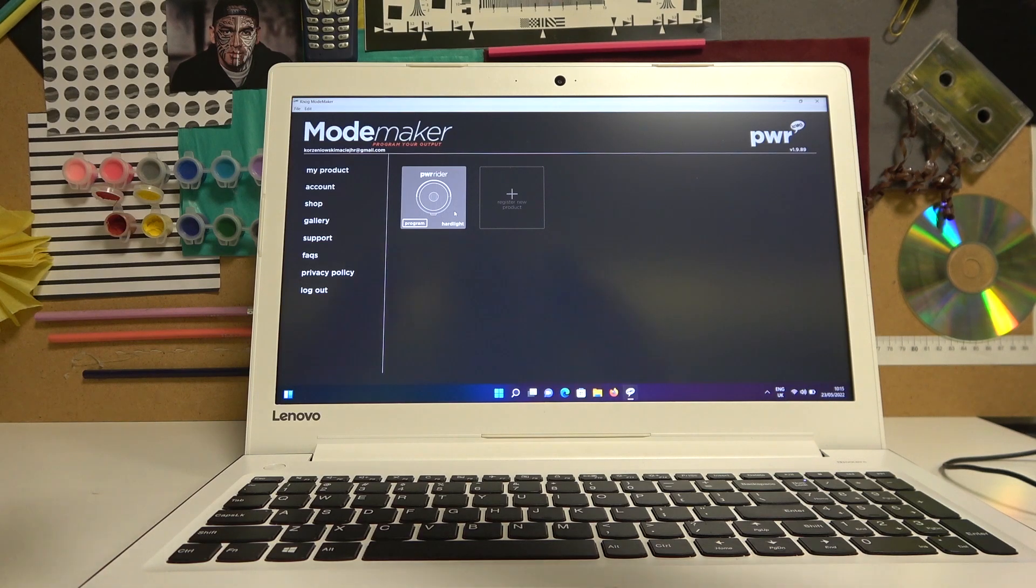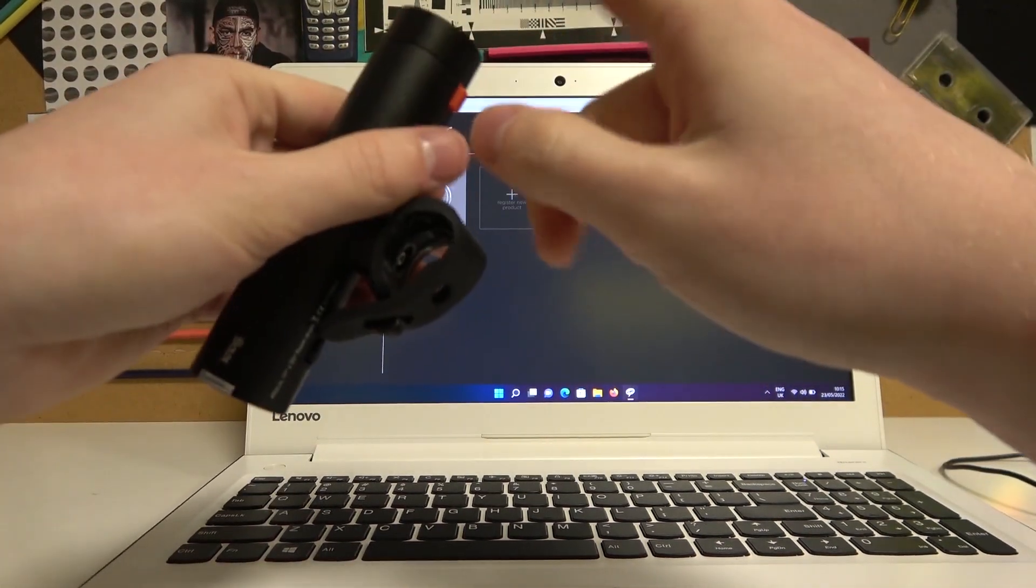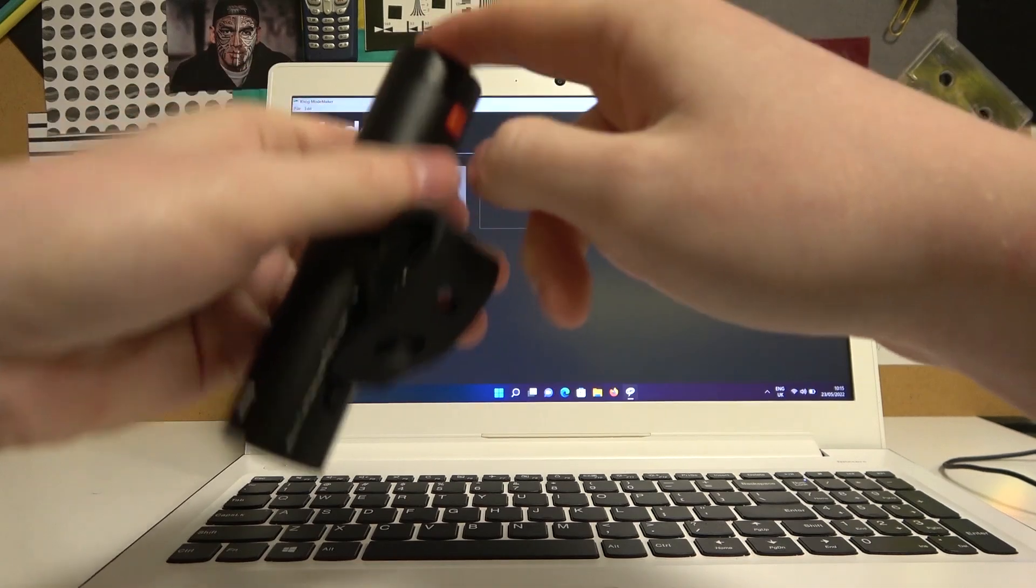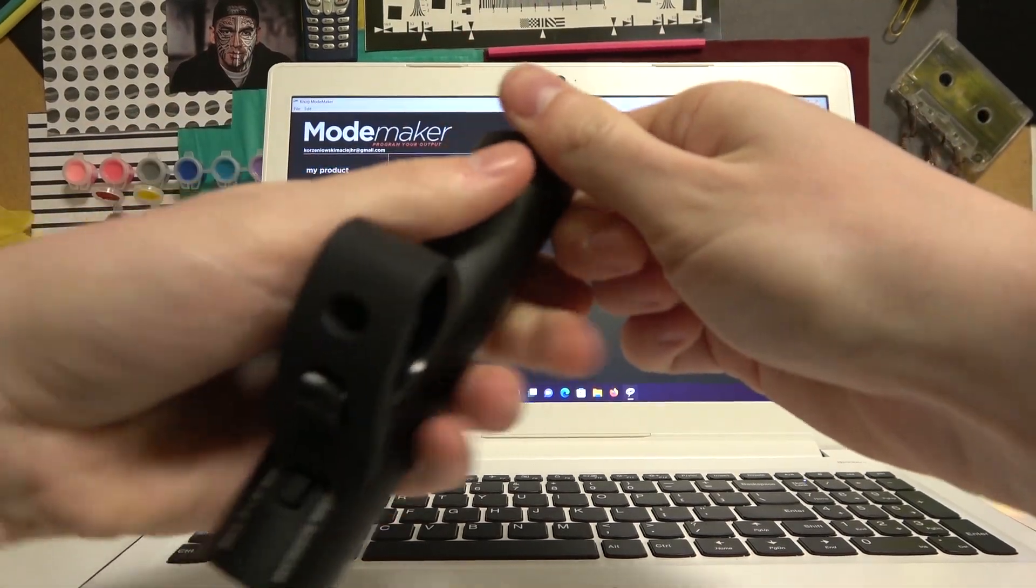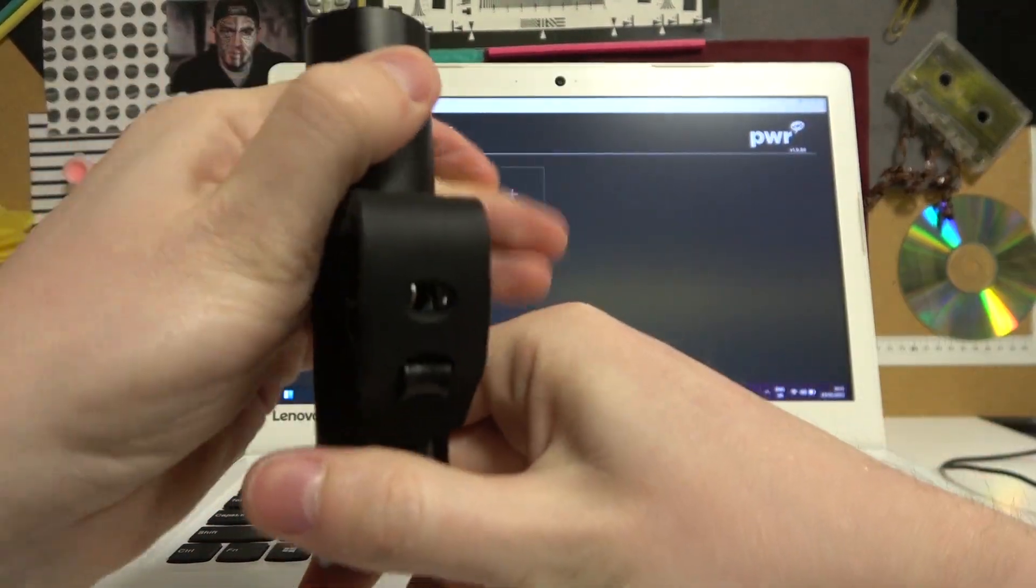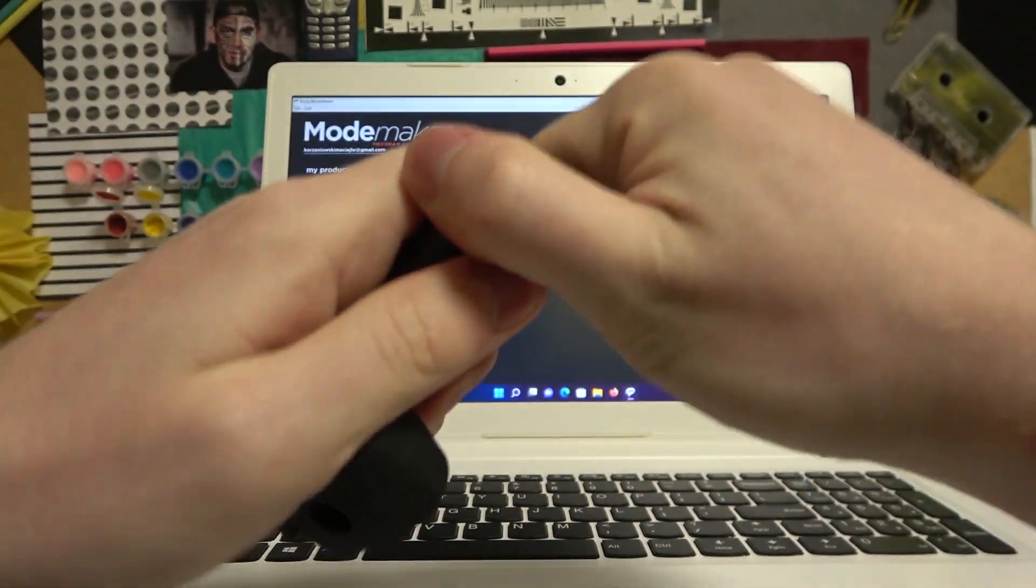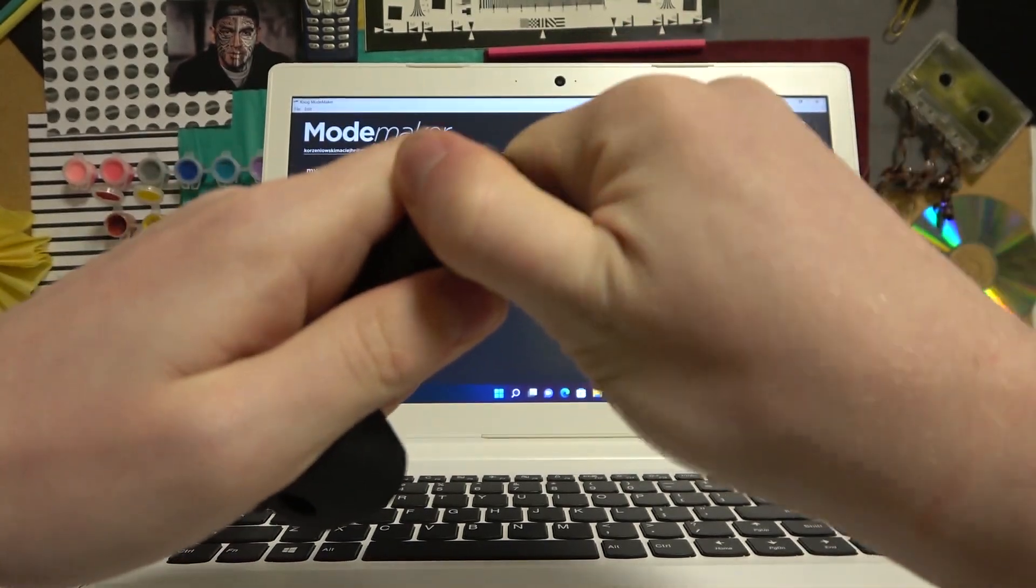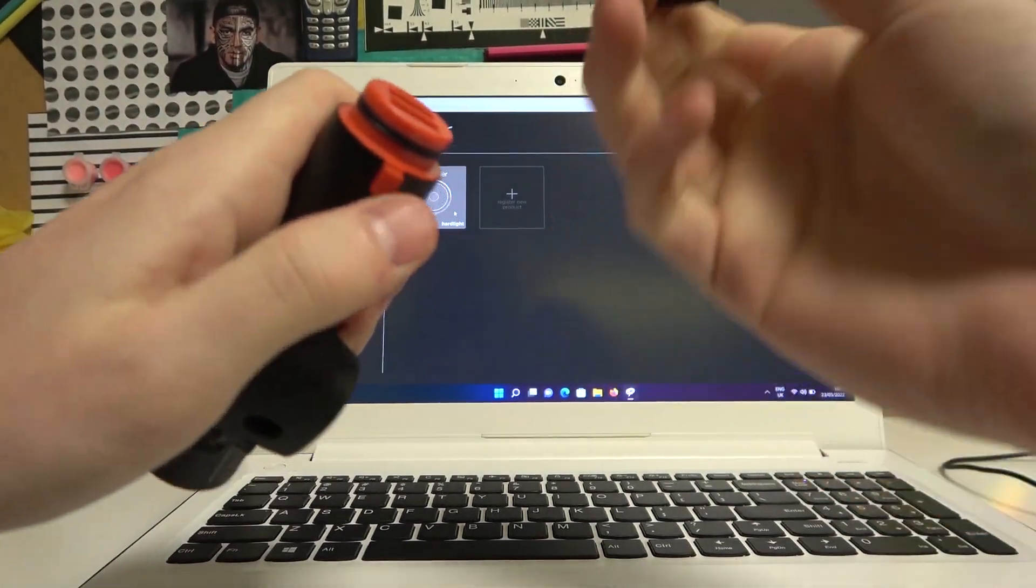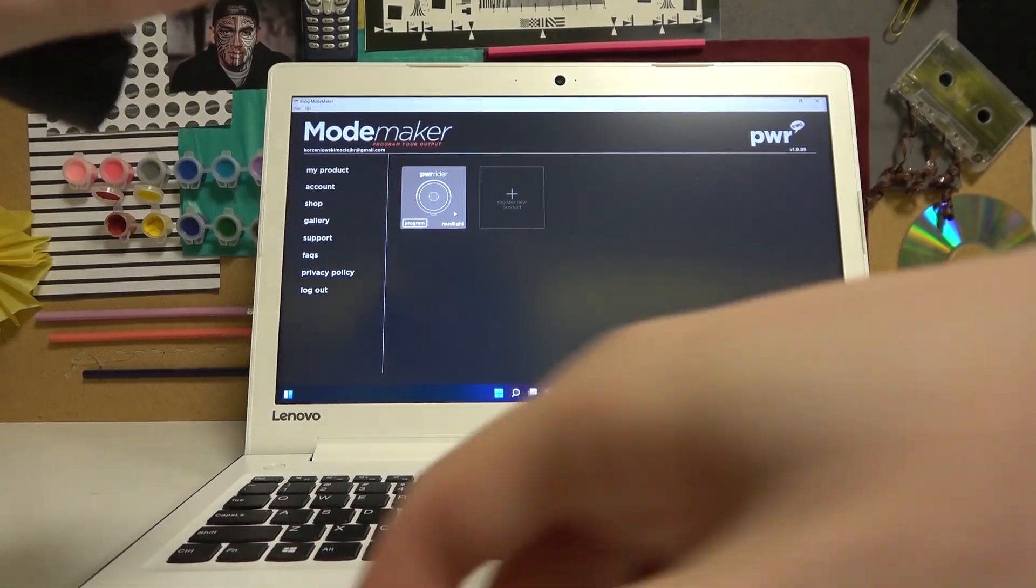In order to do that, we'll need to take out the cover from the back of the light. Simply hold on to this red button and then start wiggling the cover with a bit of force.